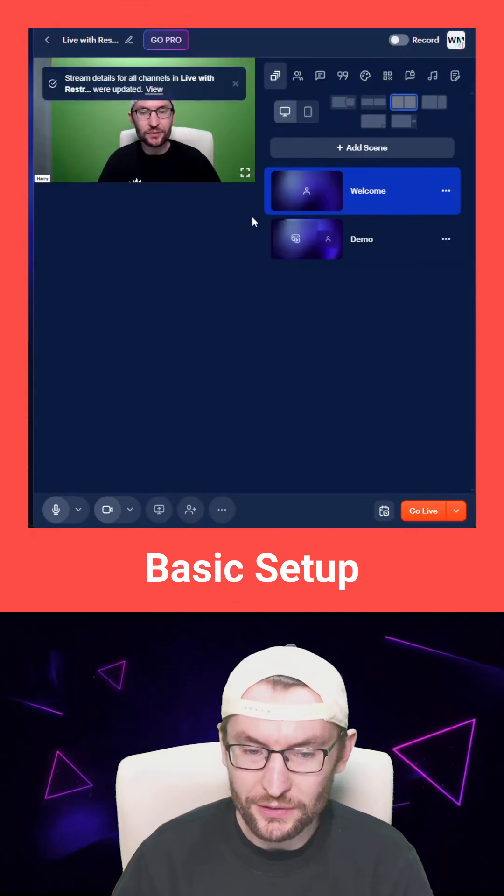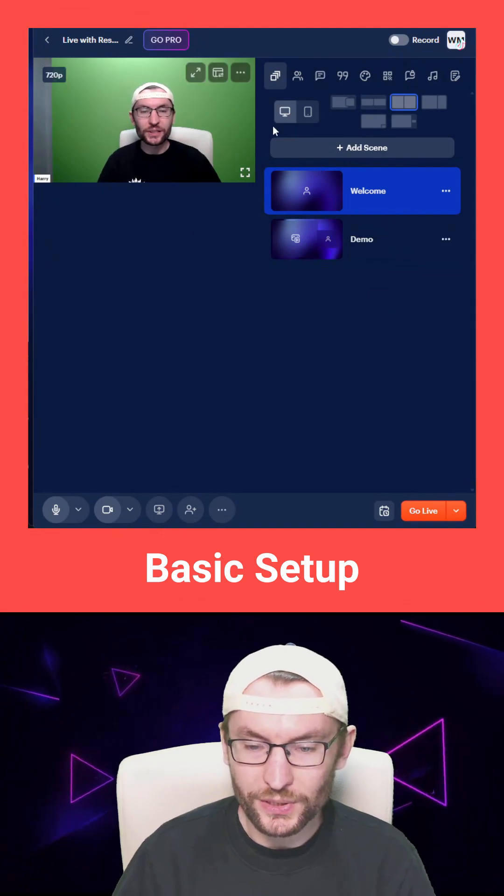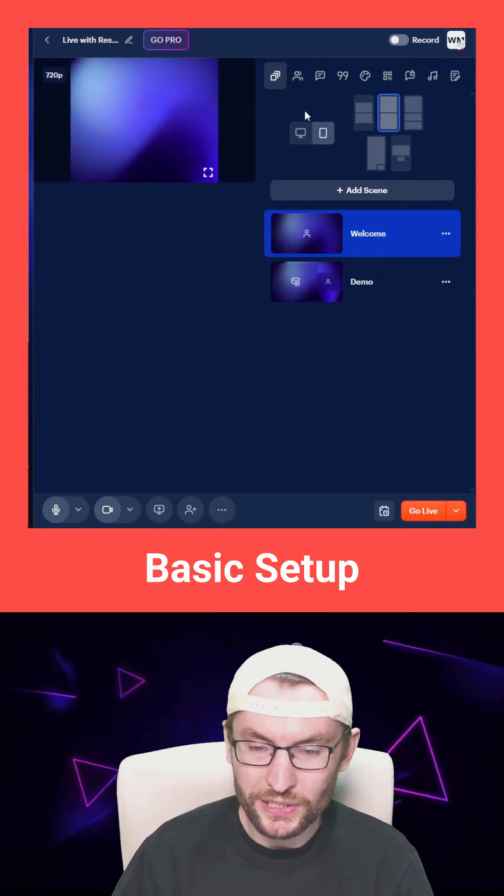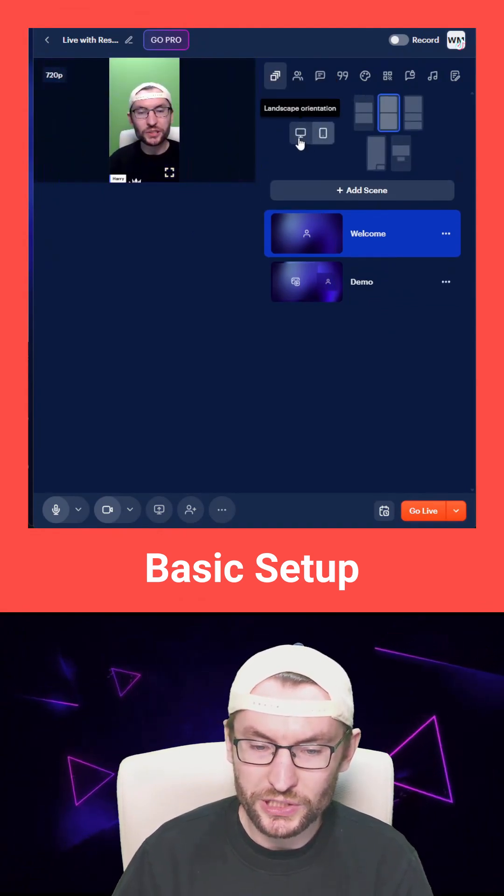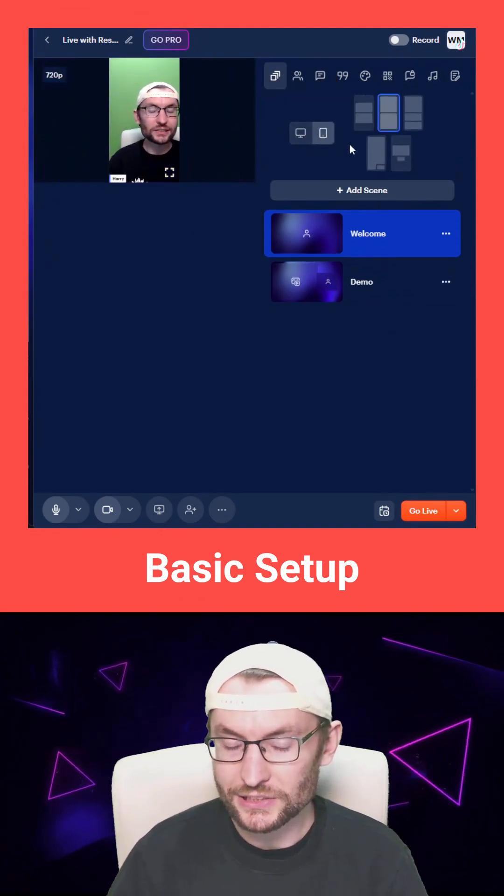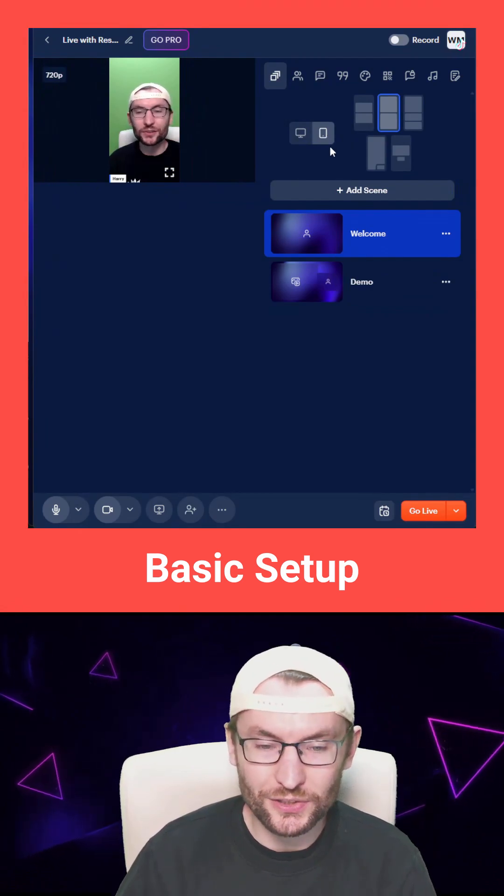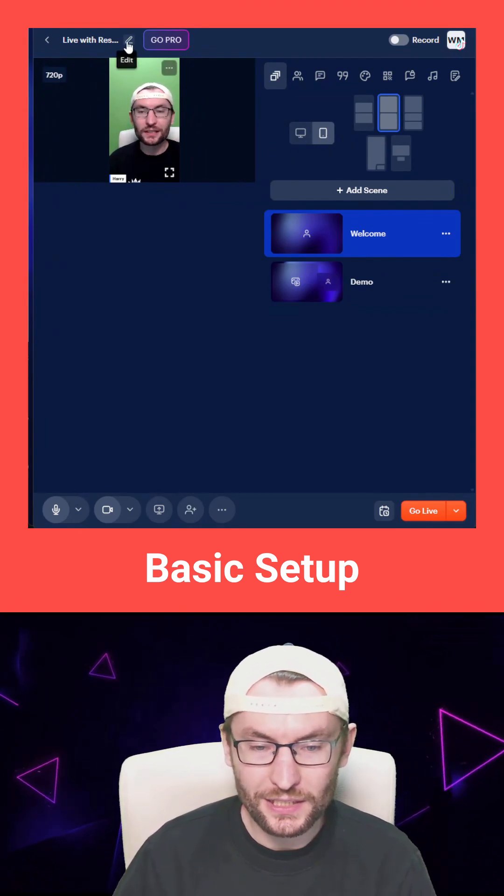Once you've closed out of that, you'll be in your studio where you can toggle between portrait and landscape. You can stream in landscape on TikTok if you want.